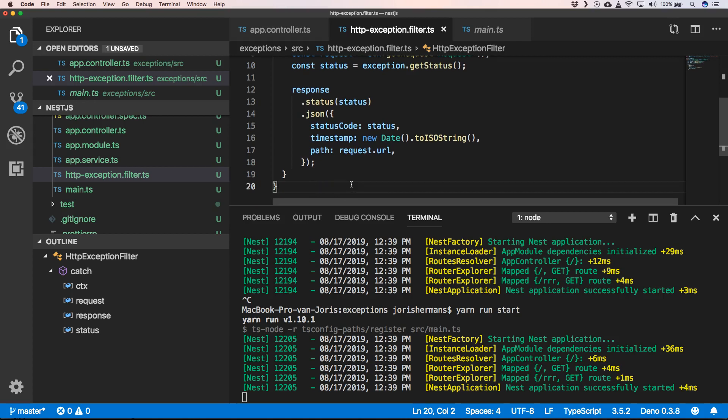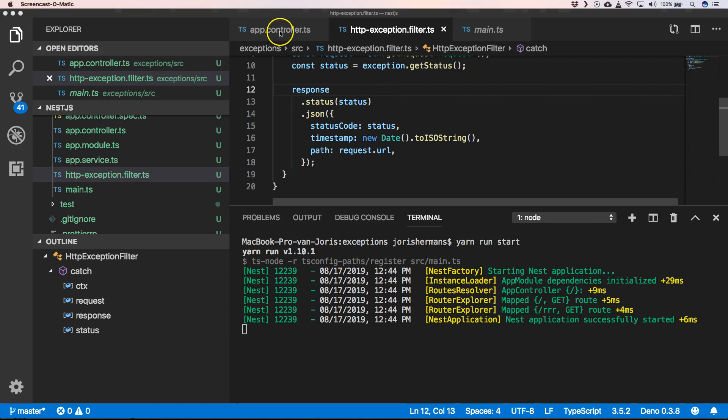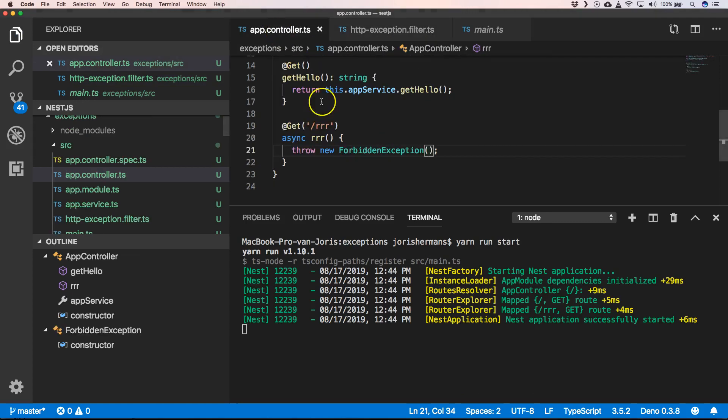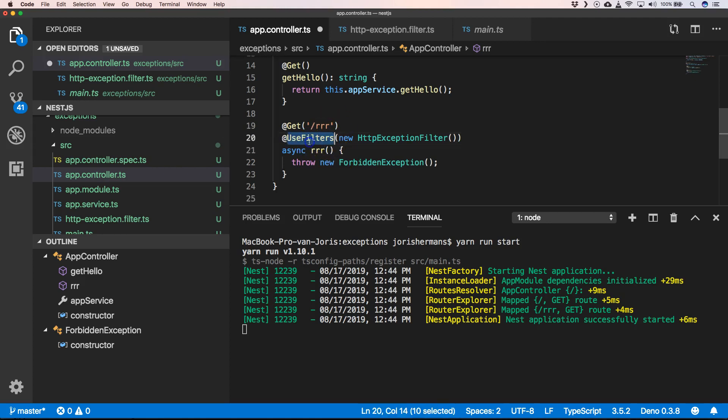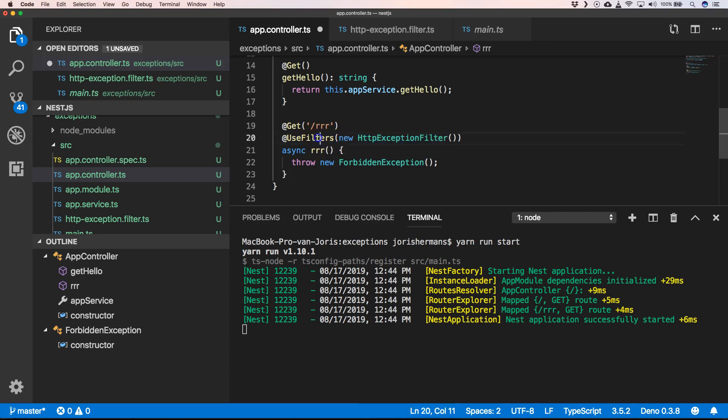Save that. Now we still need to bind our filter to our method. We can do that with use filters and the HTTP exception filter.